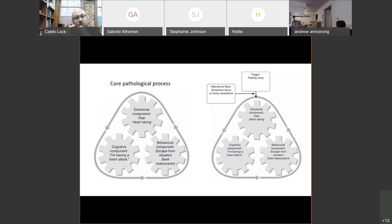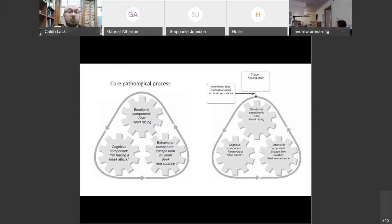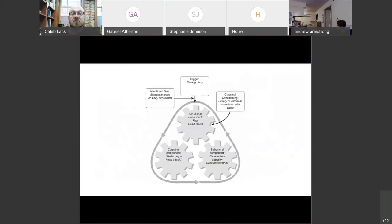So we take those core processes, the pathological aspects, and we start looking at what's actually causing those — both in terms of the direct triggers, but we start expanding it to see what about those other aspects that we talked about in our formulation. What about their learning history and their developmental history?